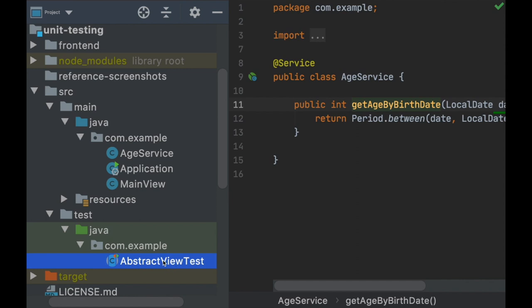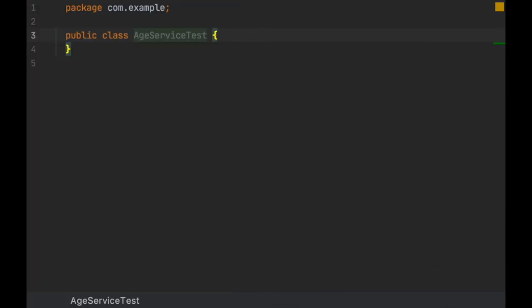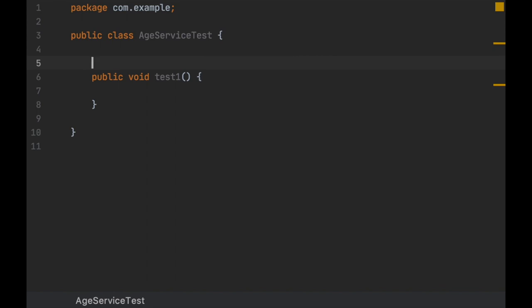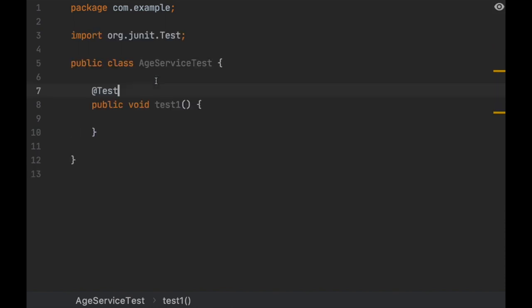Let's create a new class AgeServiceTest. It's important that you use 'Test' at the end of the name of the class. Then what you do here is add methods, and each method is going to be one unit test. Since we're using JUnit, we have to use this @Test annotation from the org.junit package. That means this method is going to be invoked when we run all the tests in this class.